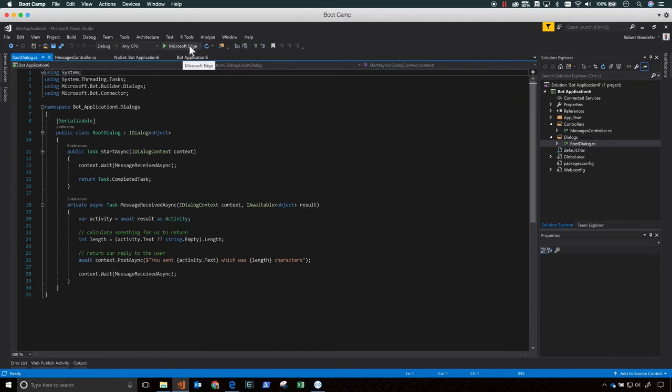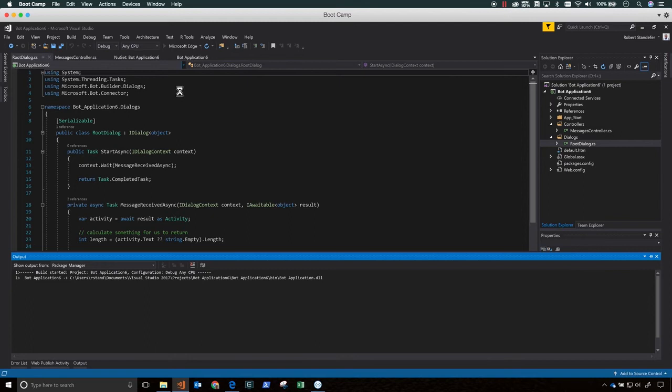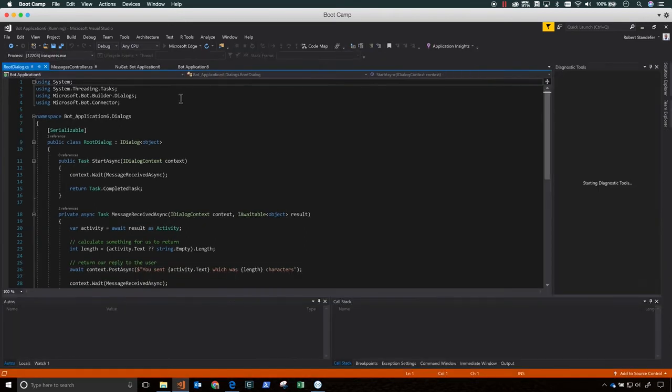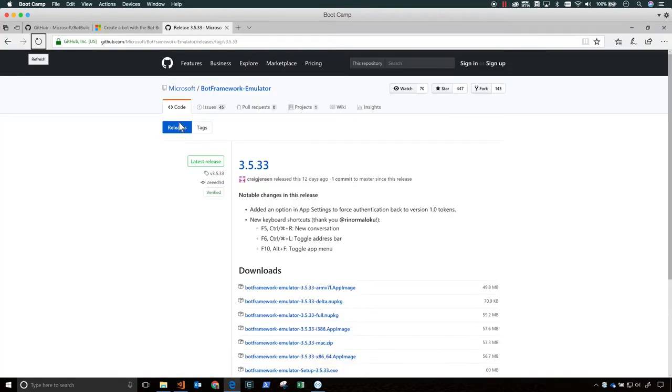So you can download the emulator from emulator.botframework.com and get the latest version, which is as of this 3.5.33, and choose the emulator for the particular operating system you're on. So Windows, download the .exe, and on Mac, you can download the mac.zip. So I have the emulator running.